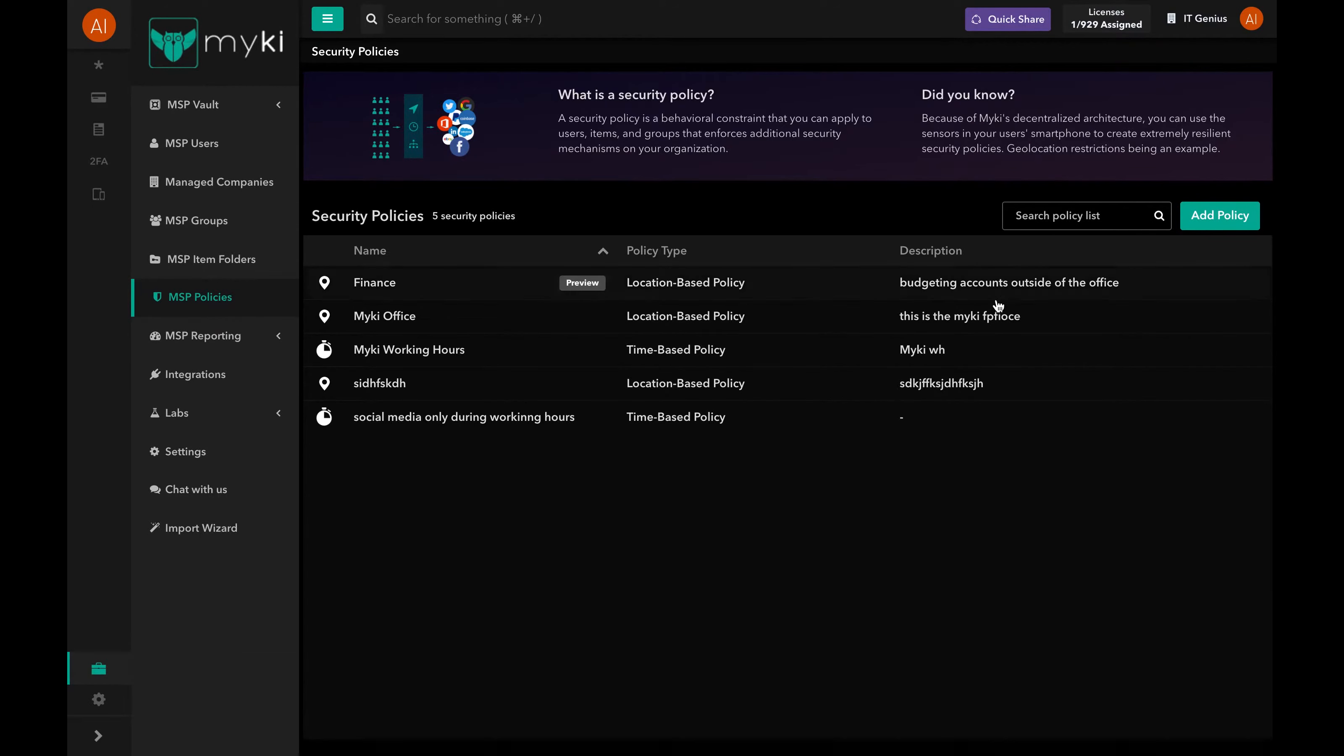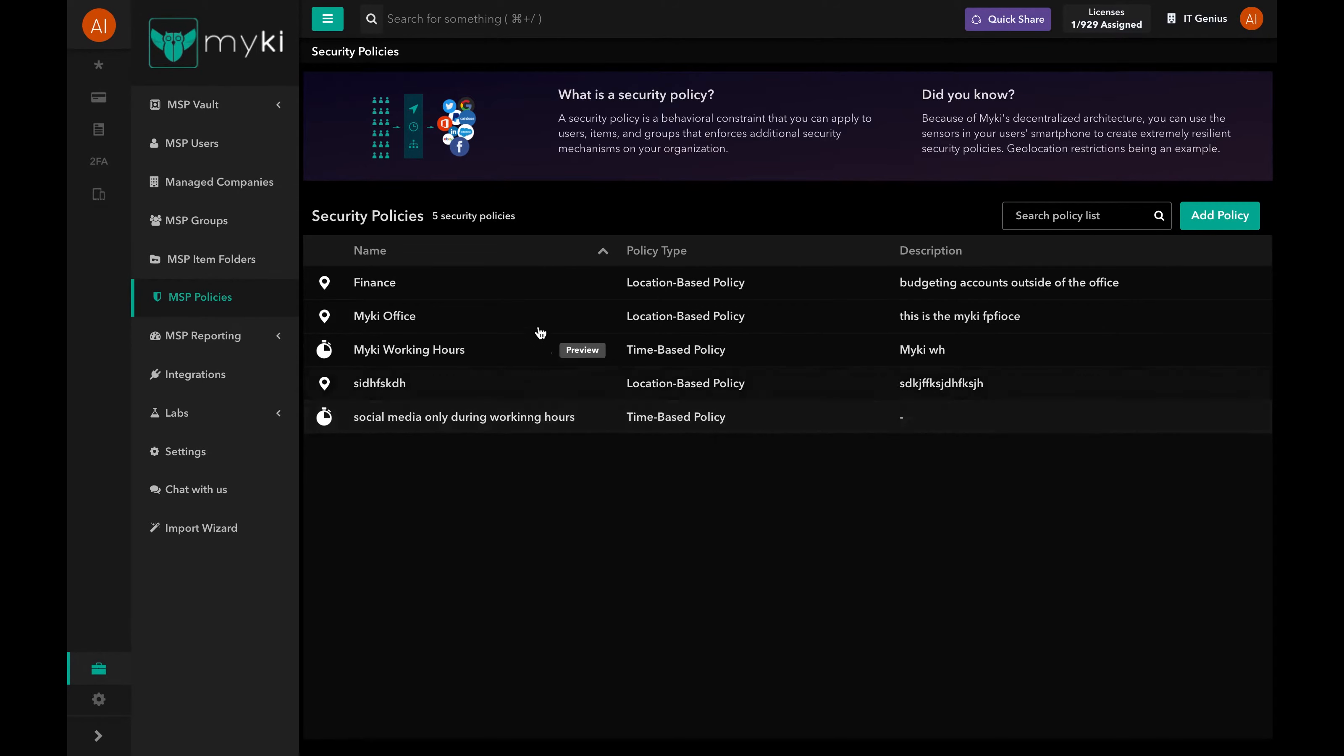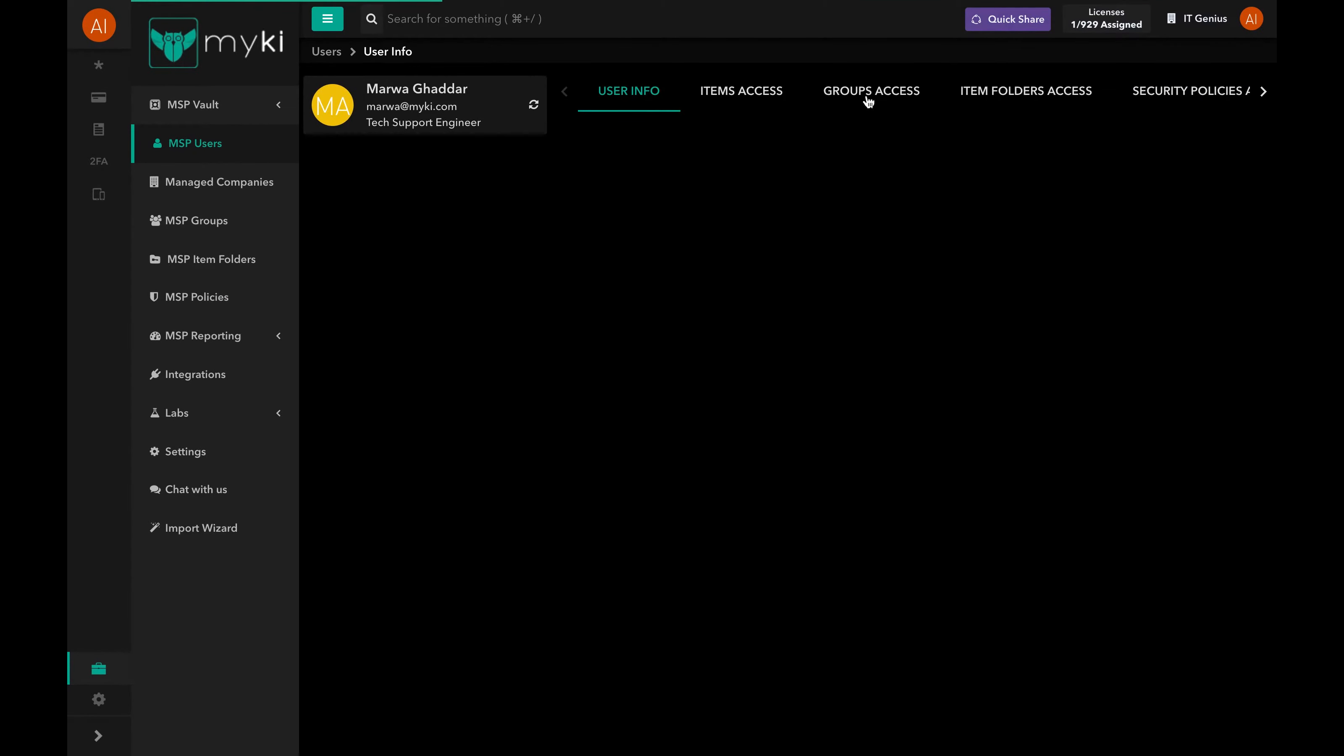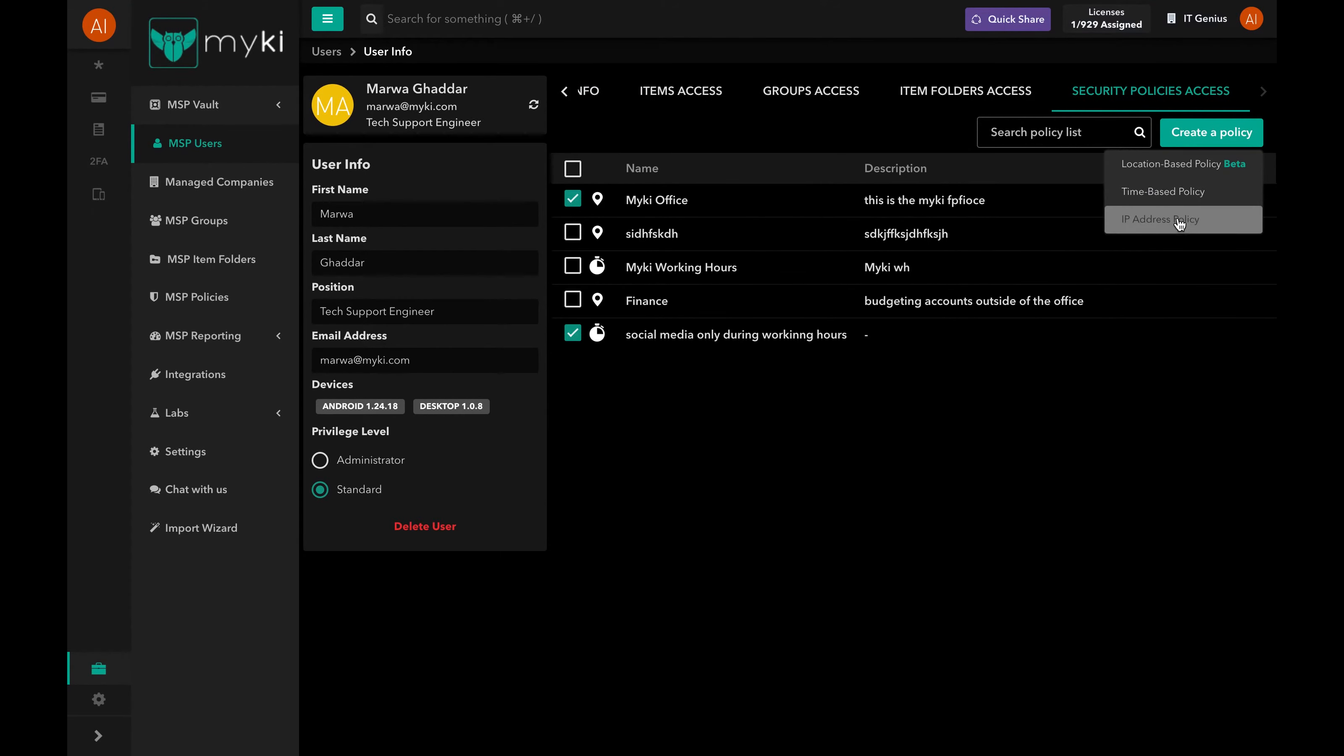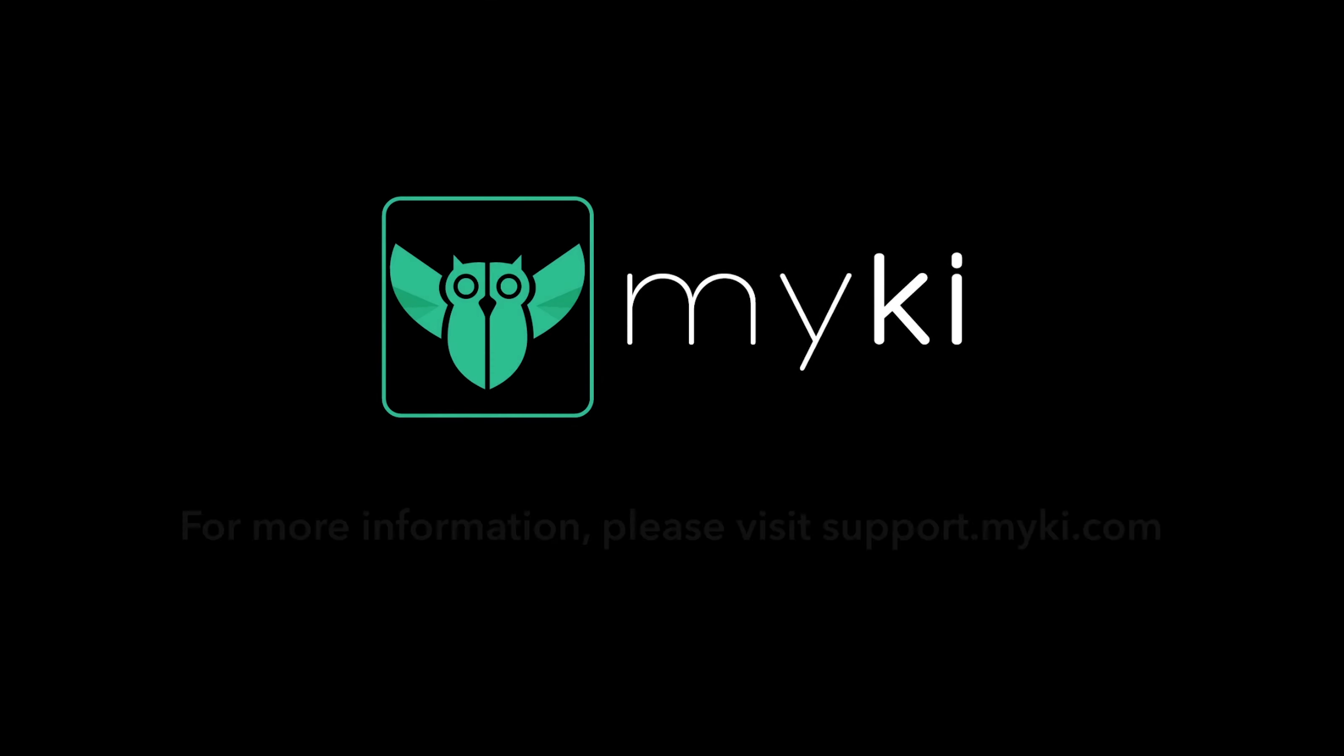Another way to add a location-based policy is by assigning it directly to a user, user group, item, or item folder by going to their info page and navigating to their Security Policies Access tab. Once there, press on Create Policy and follow the same process.